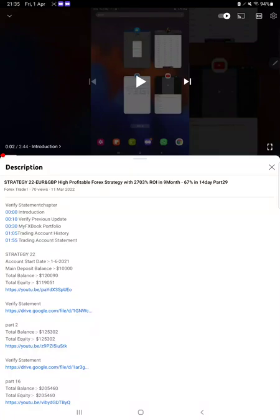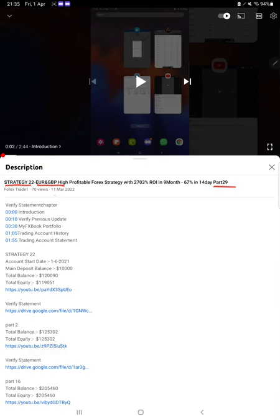Hello everyone, welcome to Forex Trade One. Today we are updating about Strategy 22, which is the Euro GBP strategy, a highly profitable strategy. This is part 30. The last video was part 29, published on 11th of March, and within 20 days we are back with a new update.